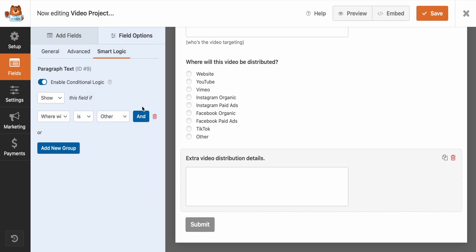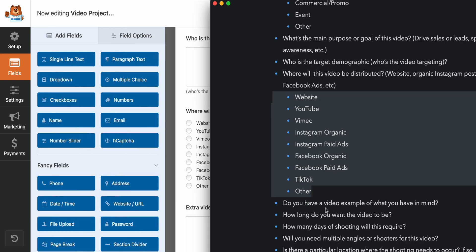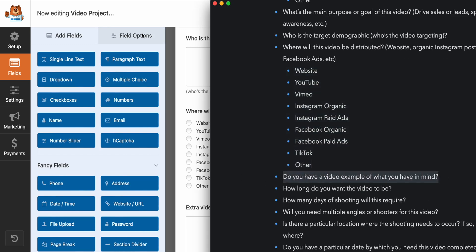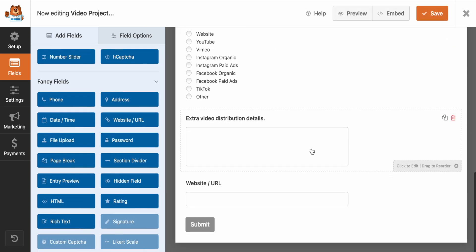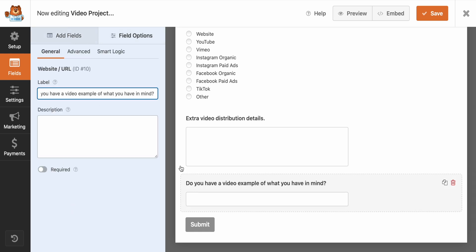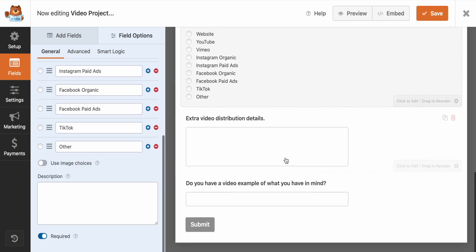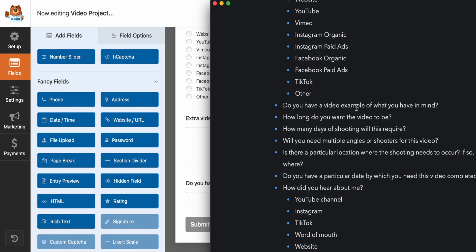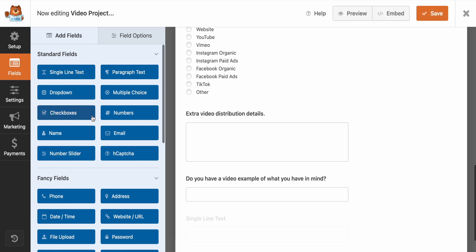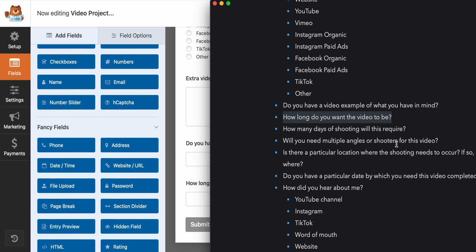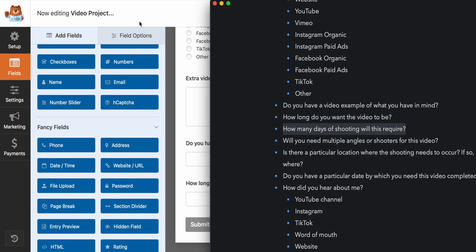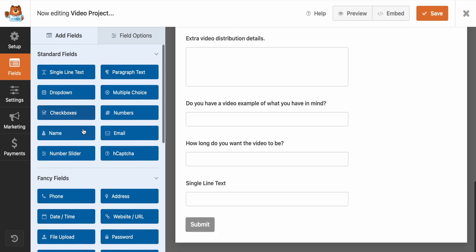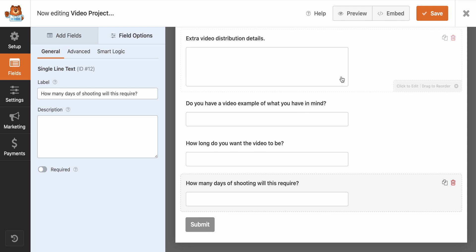So we'll go to paragraph text details. Perfect. Smart logic enable show if 'where will this be distributed' is other. There we go. Perfect. All right. So back to adding fields. Do you have an example video? So for this one, I'm actually going to want a website or URL so that people can paste in a URL for this one. How long do you want this video to be? For this one, we could probably just do a single line of text. So how many days of shooting? Will you need multiple angles? And this one, I'm probably just going to do a dropdown.